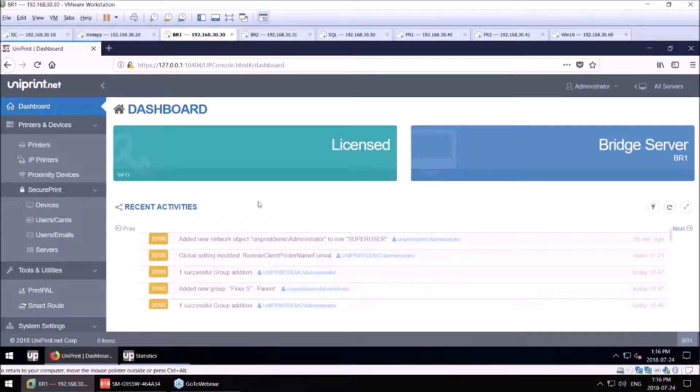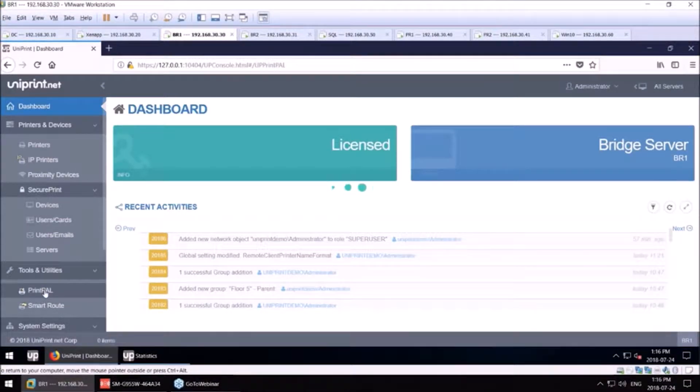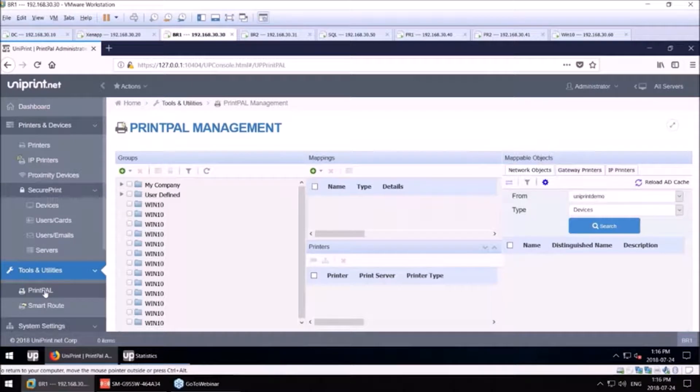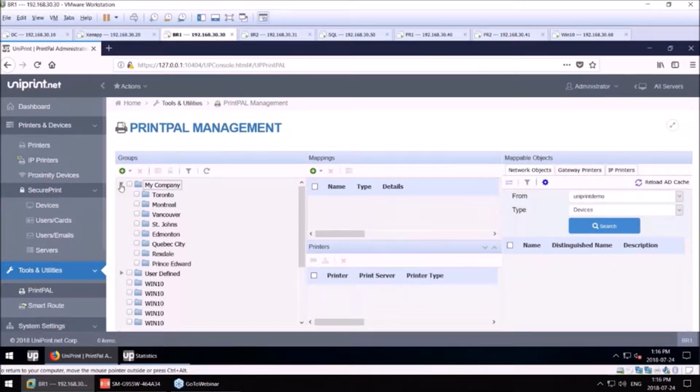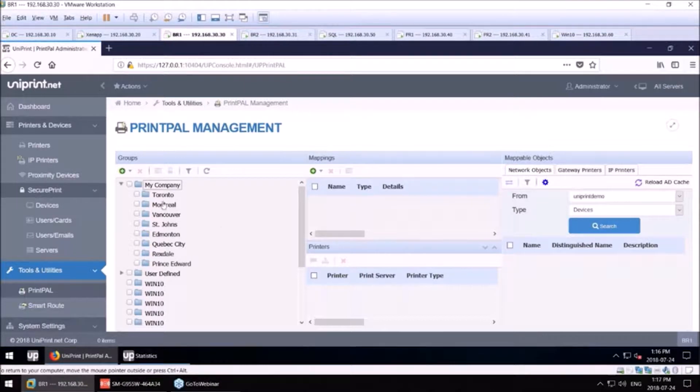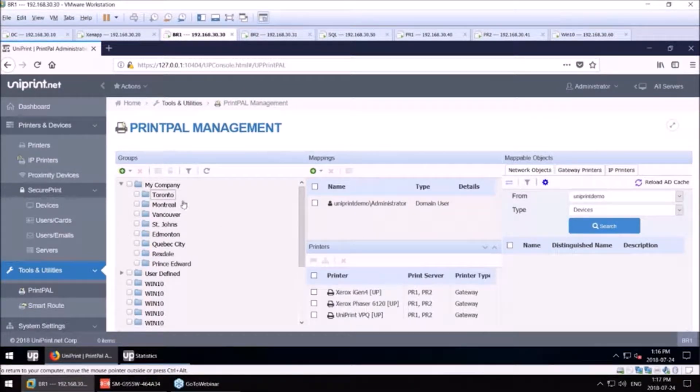The next thing I wanted to show you is our new PrintPal GUI-based mapping tool, and this is how to get the right printers to the right users. Printers can be mapped to users by different criteria.